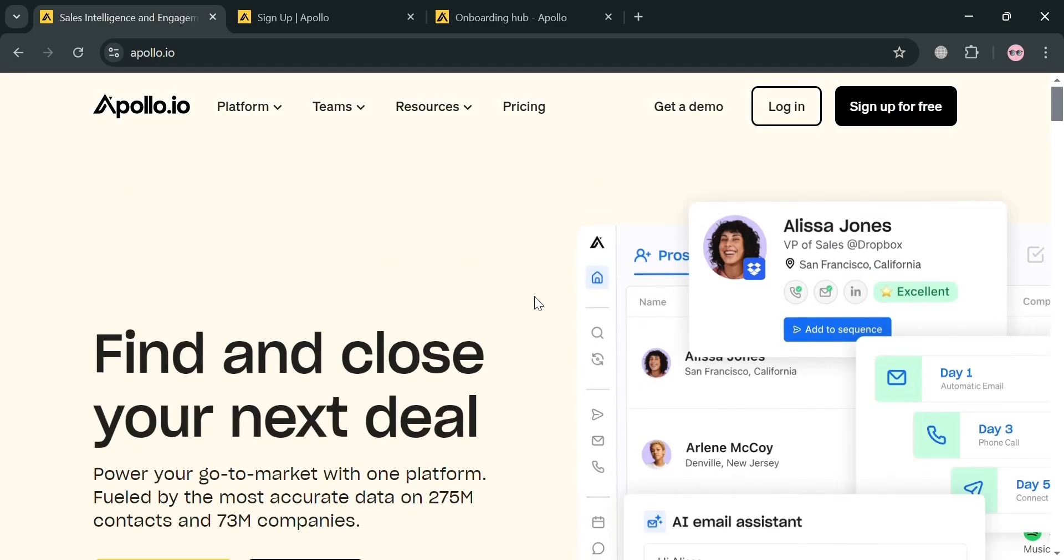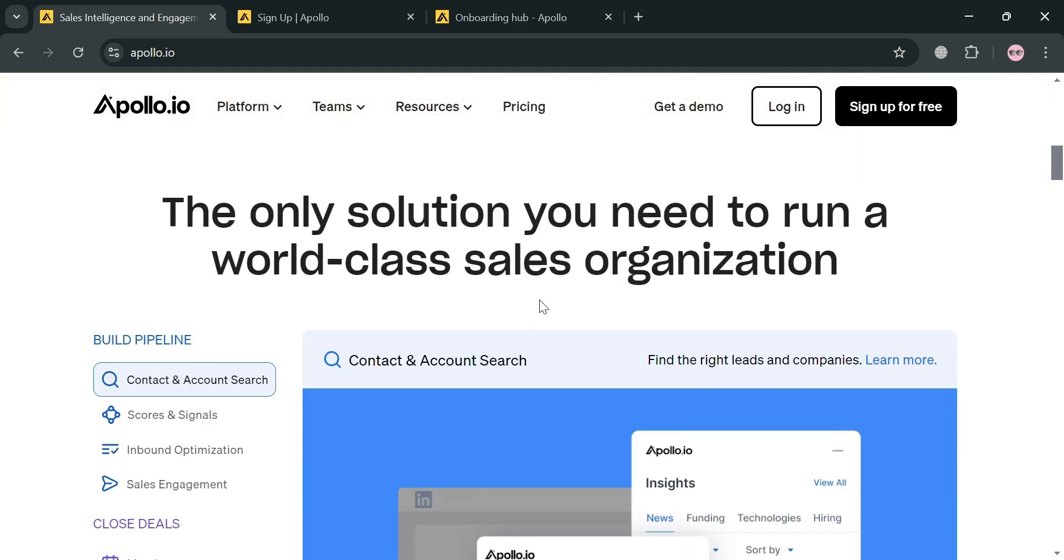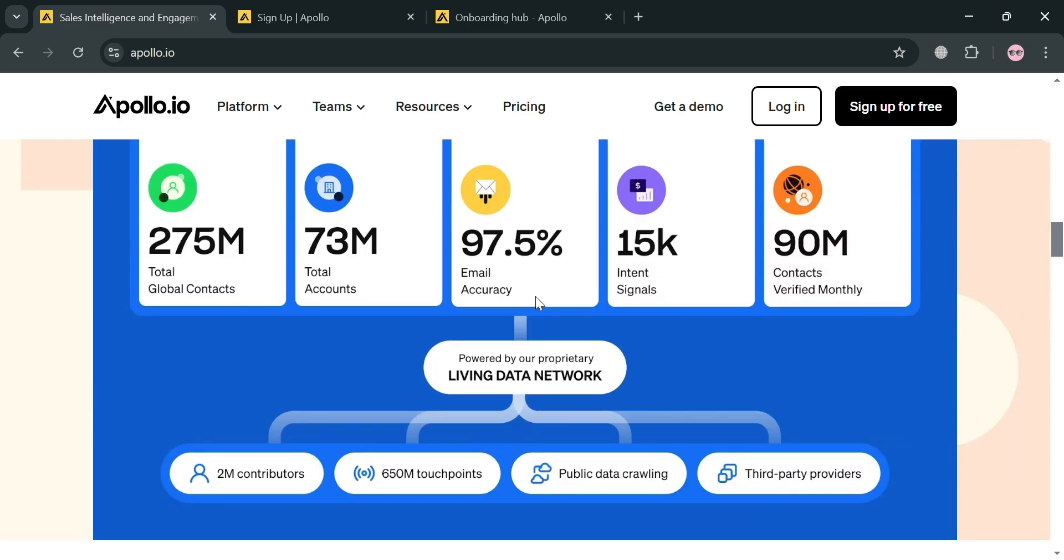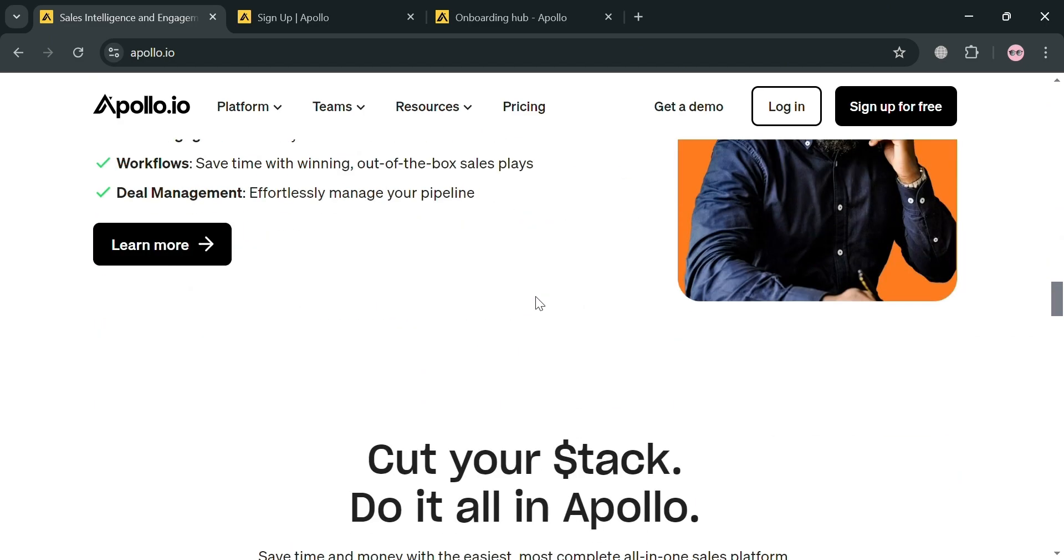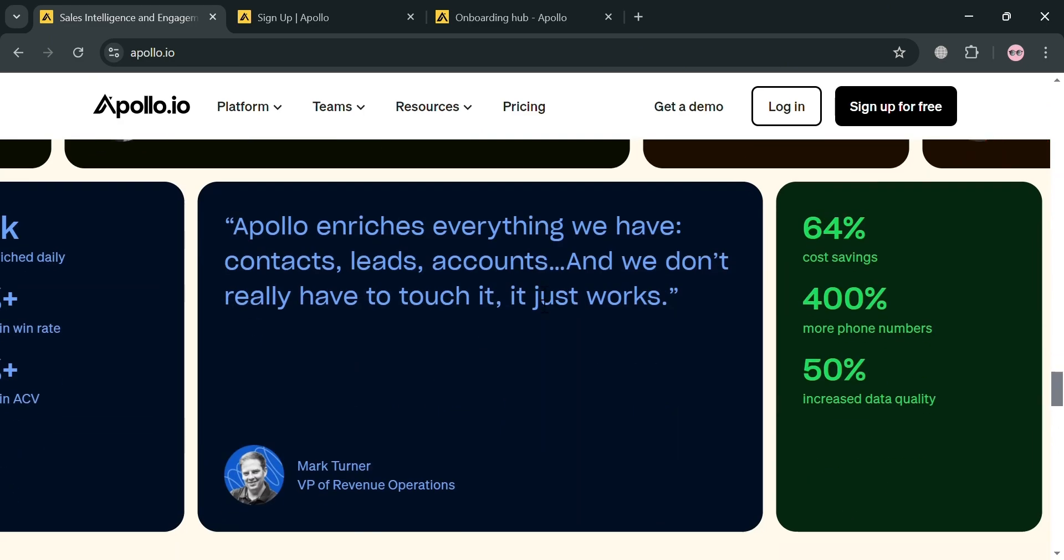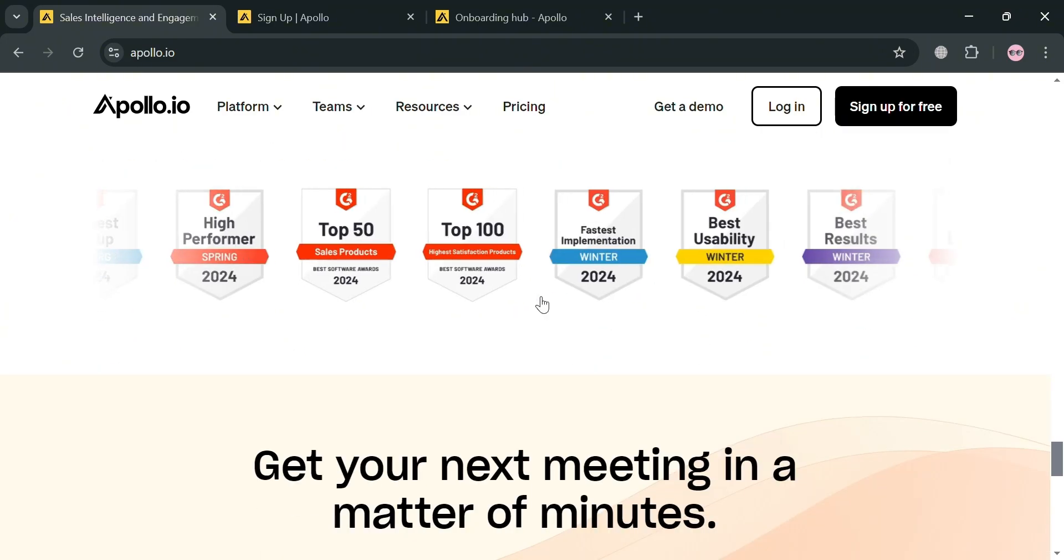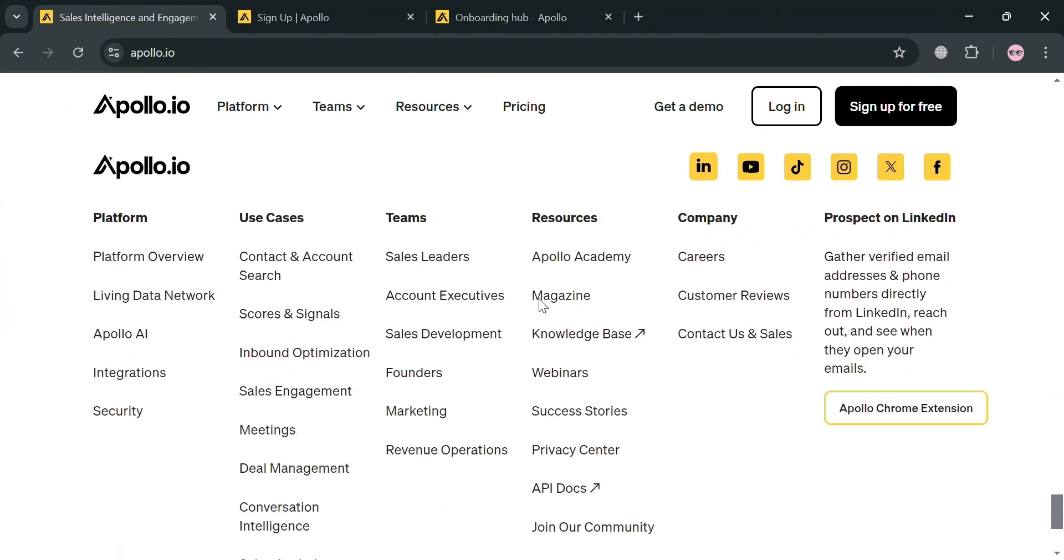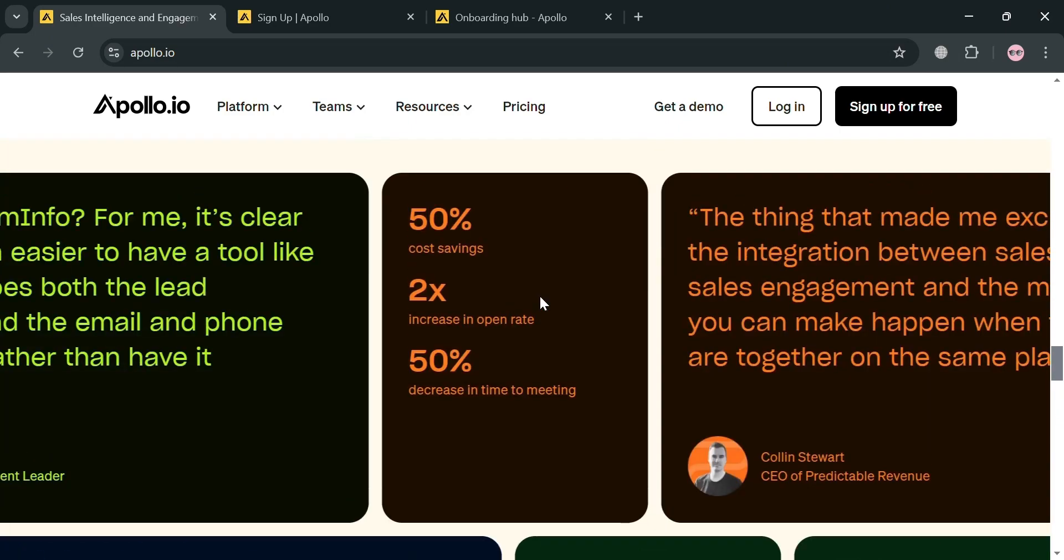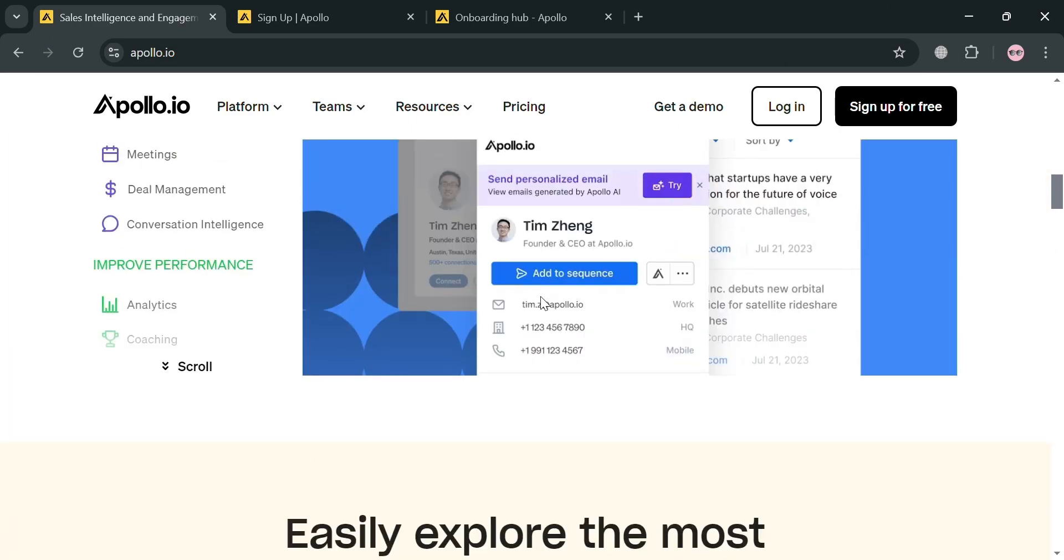Apollo is a platform designed to enhance the efficiency of B2B organizations in identifying, connecting with, and closing deals with ideal customers. It boasts a vast database of over 275 million contacts across more than 73 million companies.